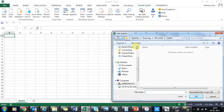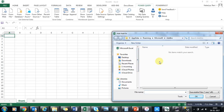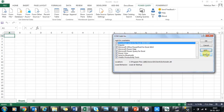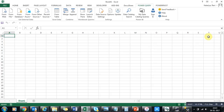You can add it from the downloaded file, or directly install it since it is an EXE file — you don't need to manually add it. If the option is not available, you can check through COM Add-ins to enable it. Once enabled, you can start using Power Query.